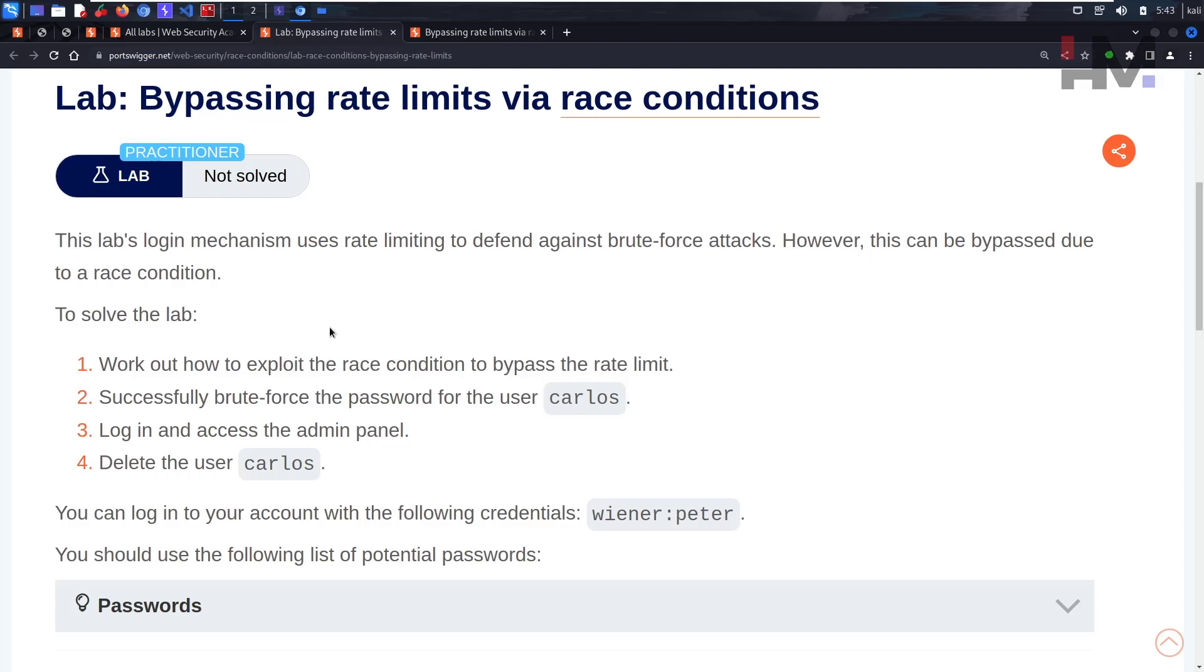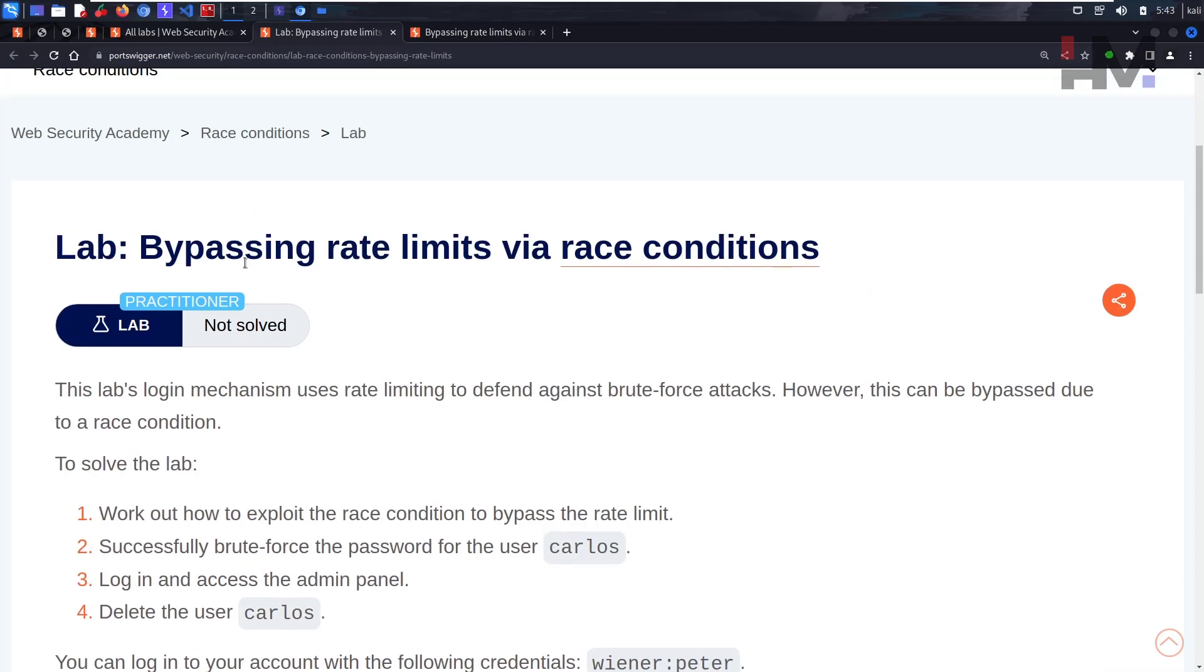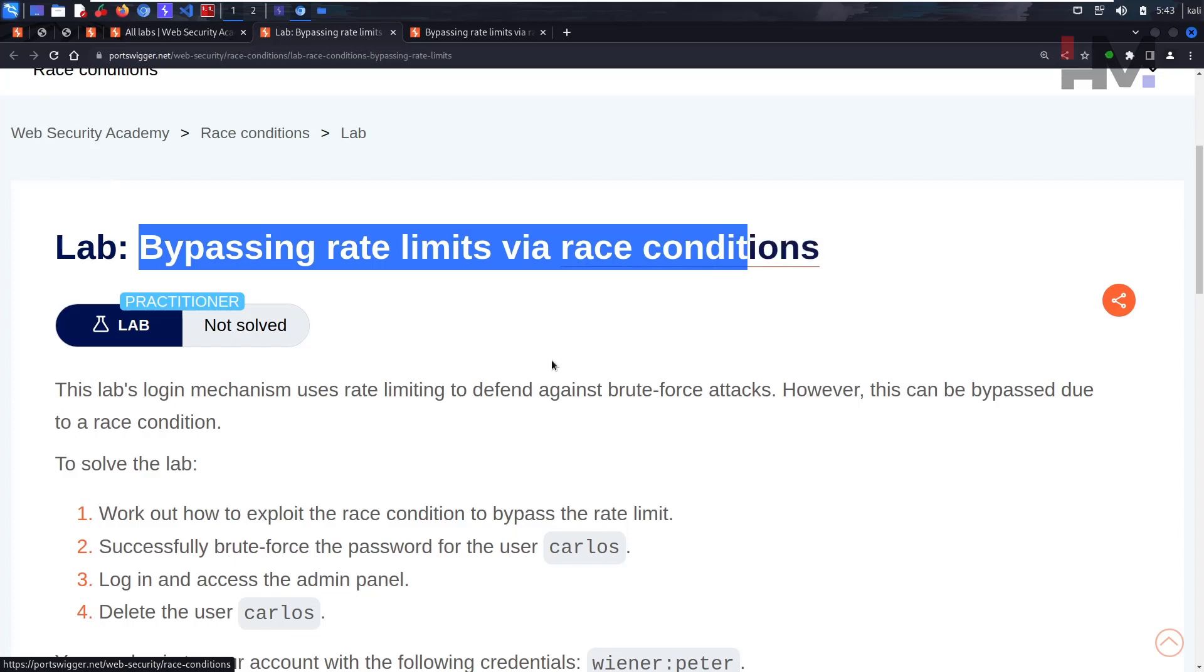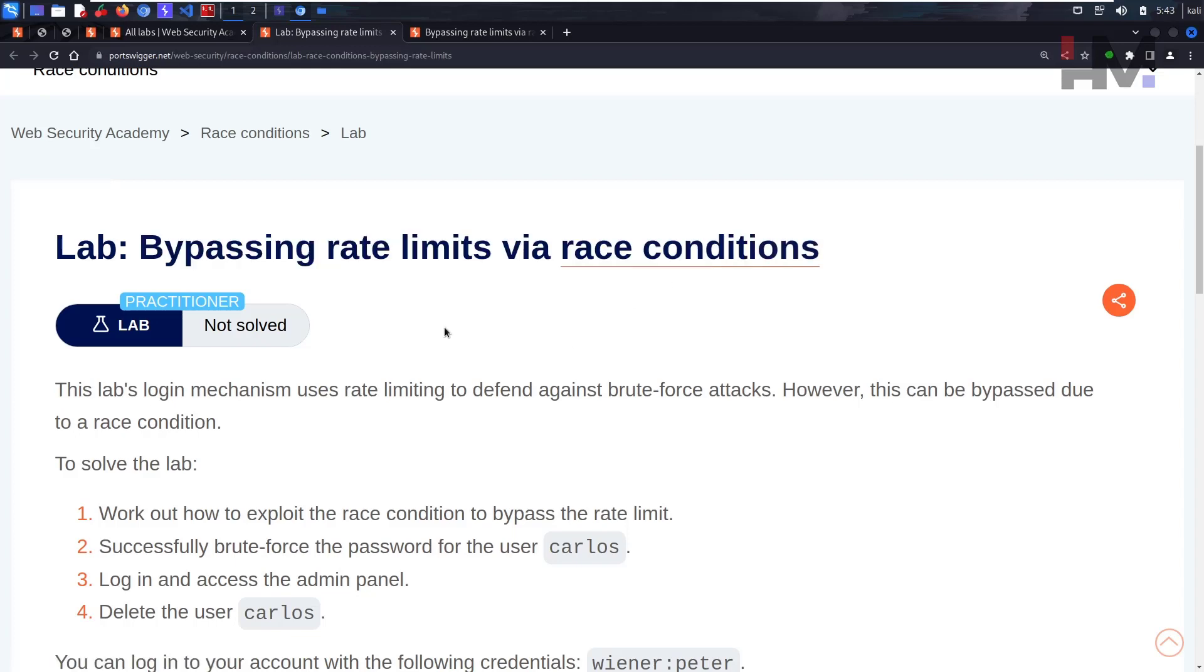Alright, are you guys ready for the second one? They're saying bypassing rate limits via race conditions. As we've studied previously, race condition is like giving lots of requests within a small period of time, just a fraction of seconds.